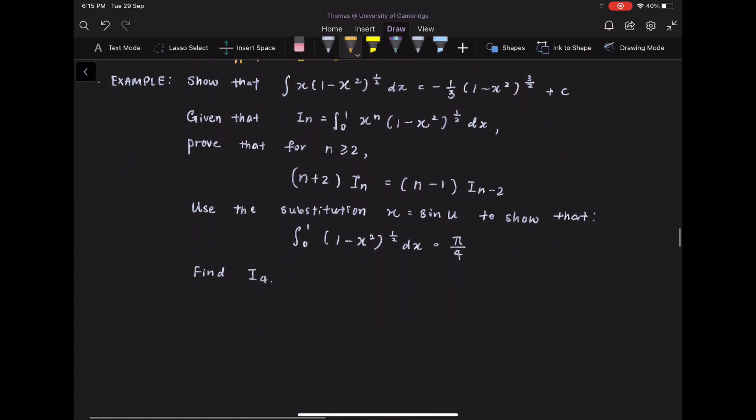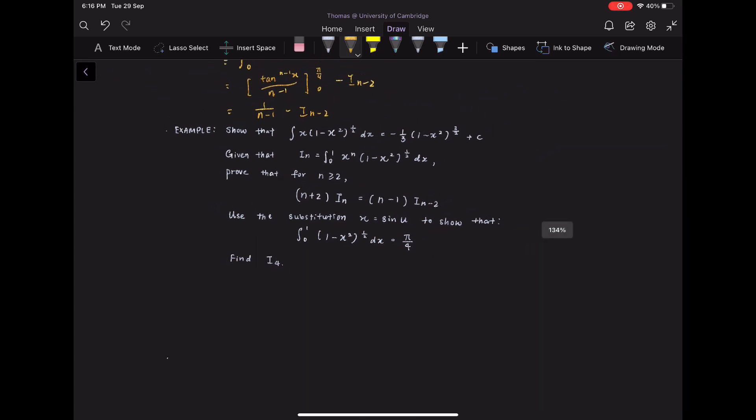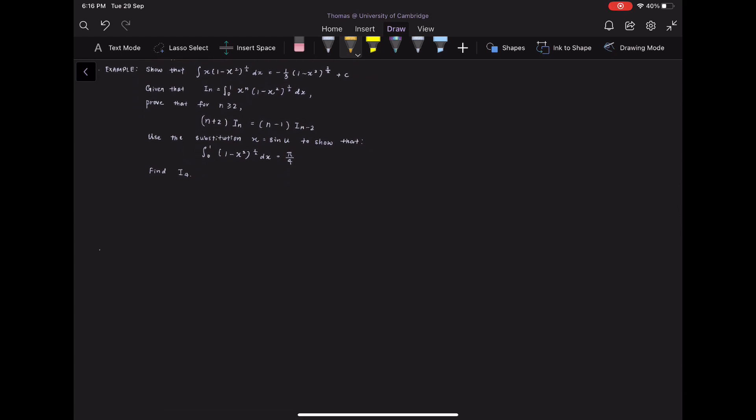Now let us show that integrate x times (1 minus x squared) to the power of 1/2 dx equals negative 1/3 times (1 minus x squared) to the power of 3/2 plus c. Given that Iₙ equals the integral, prove that for n greater than 2, we have (n+2) Iₙ equals (n minus 1) Iₙ₋₂. We are then going to use the substitution x equals sine u to show this and eventually find I₄. This is the usual reduction formula question you will see in a further maths paper.